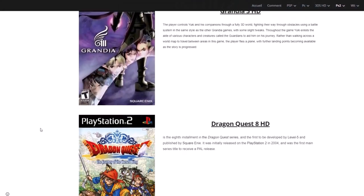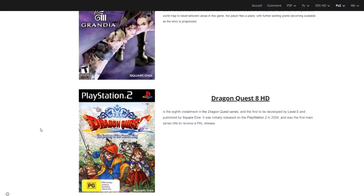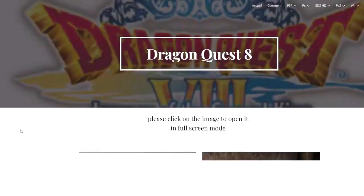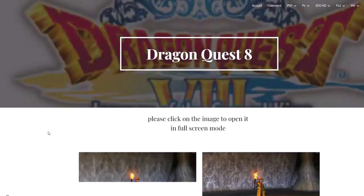I'm interested in modding Dragon Quest 8, so I'll go here and select the appropriate texture pack.